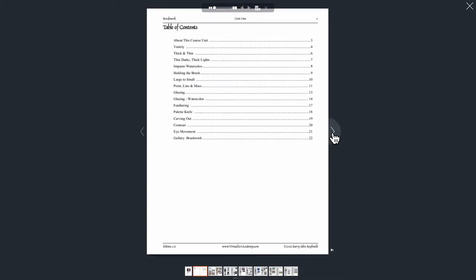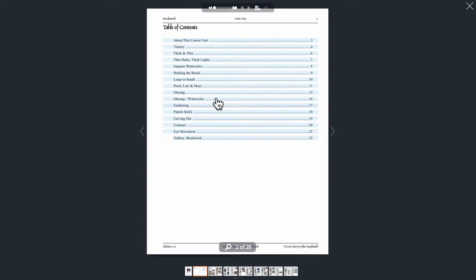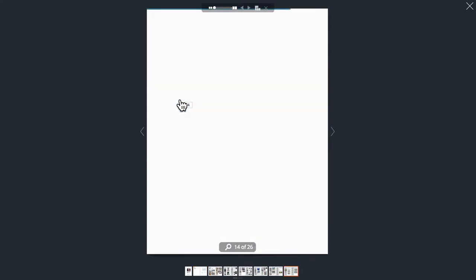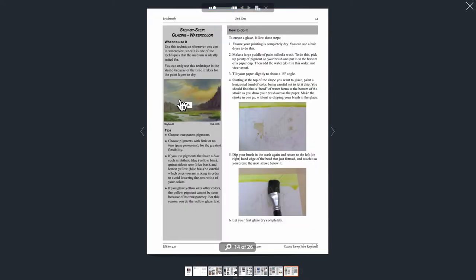Move to the second page of the book and you'll see a detailed table of contents. We find the topic we're interested in, in this case, glazing for watercolour, and then it jumps straight to that page in the book.